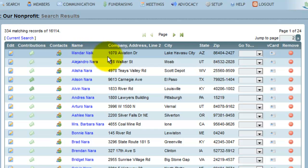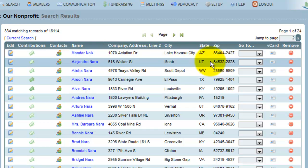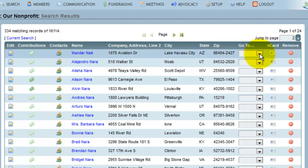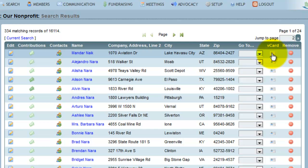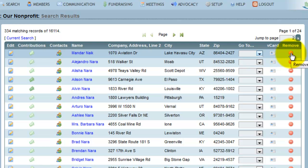Following that is the address information for that individual. And if I would like to jump to a specific grouping of information, I can use the Go To menu to go to my custom table and look at that information. If I would like to add this person to my address book, I can download their vCard. If I would like to remove this person from my search results, I can click the remove icon.